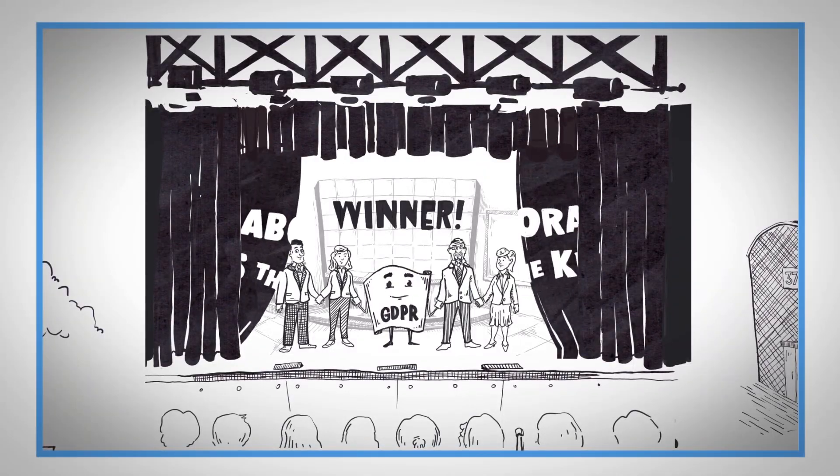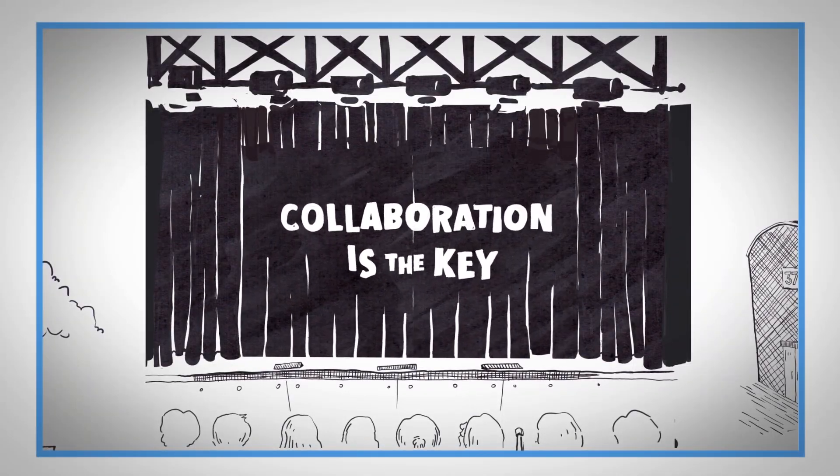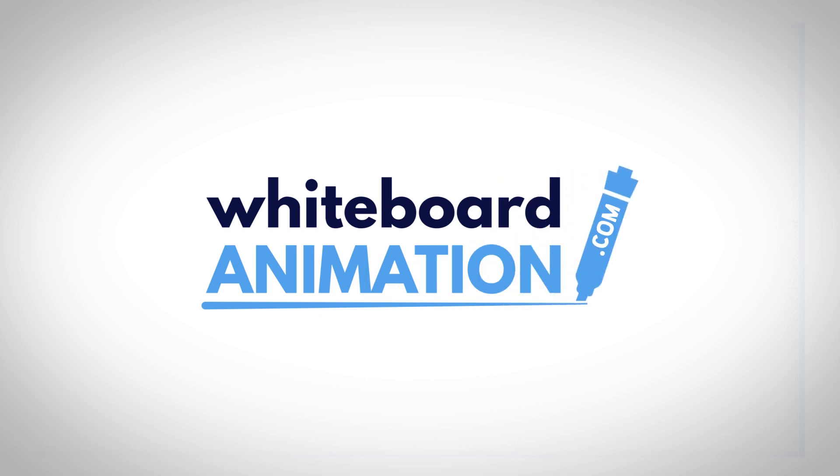For more information, visit Whiteboard Video Pioneers. whiteboardanimation.com